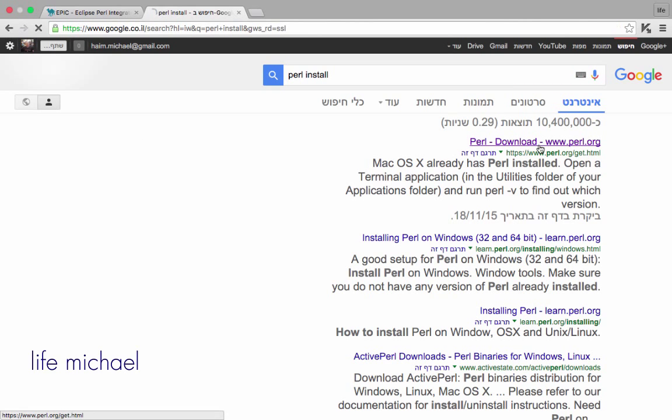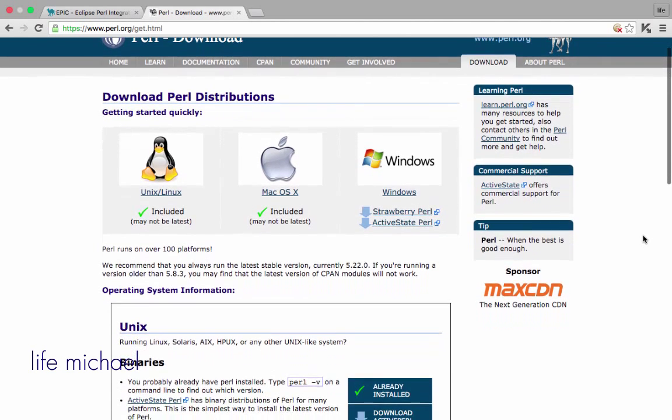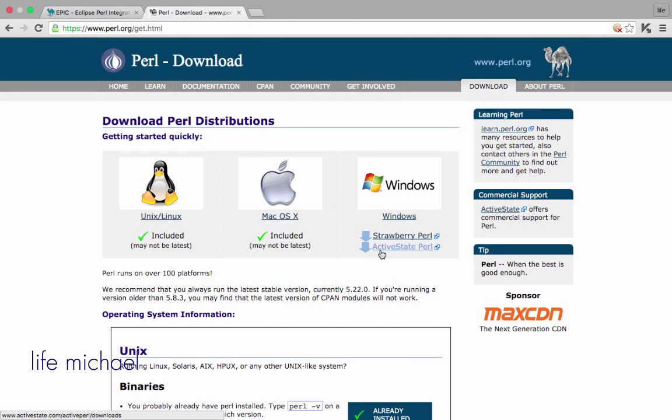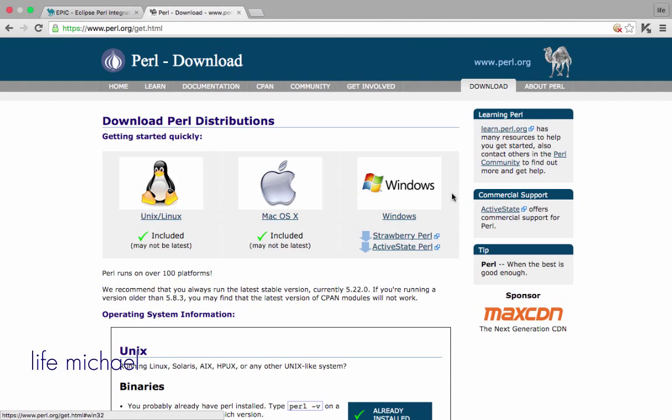But if you don't use Mac or another operating system that already has Perl, then you should install it. Here, if you browse Perl.org, you can find a link to install Perl on Windows. When the case is Mac or Linux, then Perl is already included, so things are simpler.